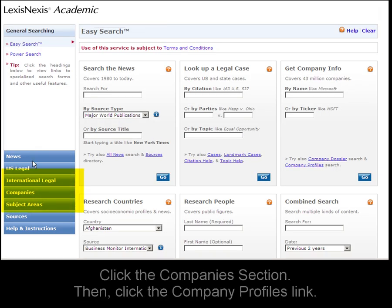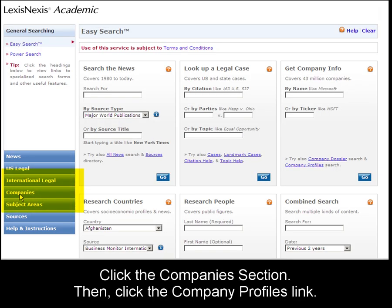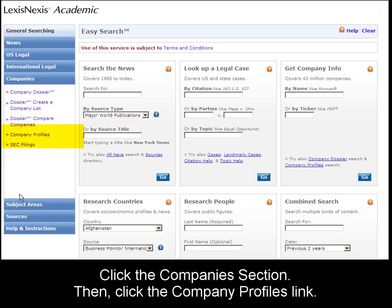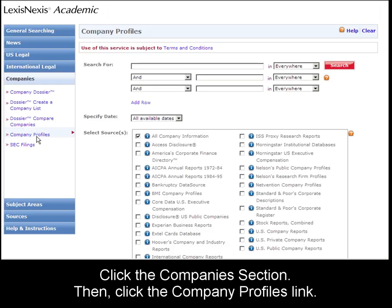From the easy search form, click the companies section, then the company profiles link.